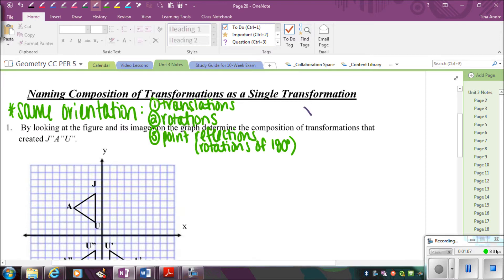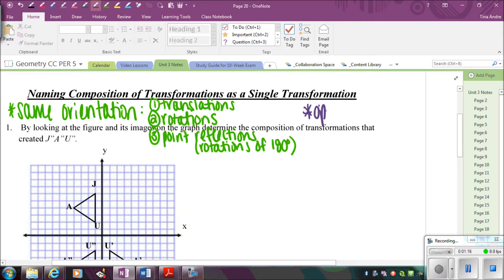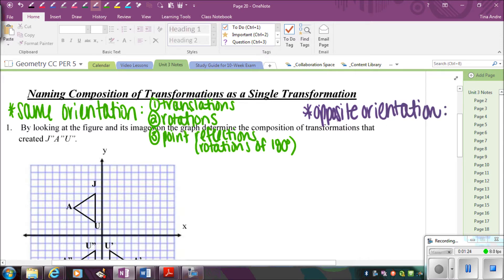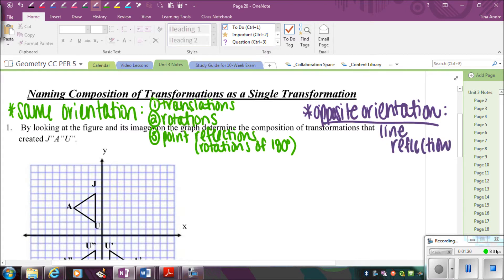On the flip side, we have line reflections — opposite orientation. So opposite orientation is going to be the only time you have that, and it's under a line reflection, meaning the order of the letters flips.